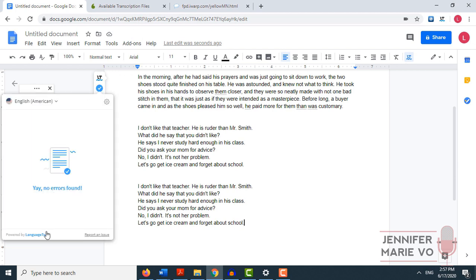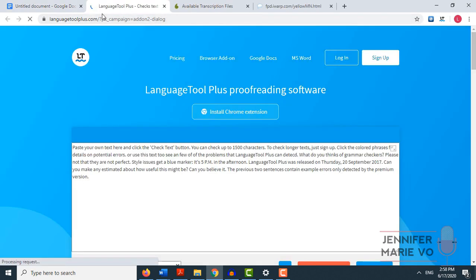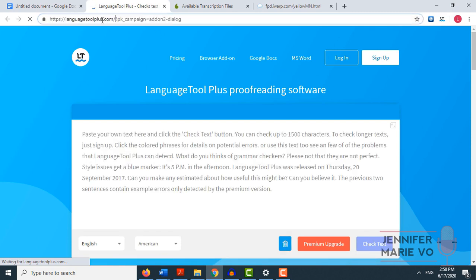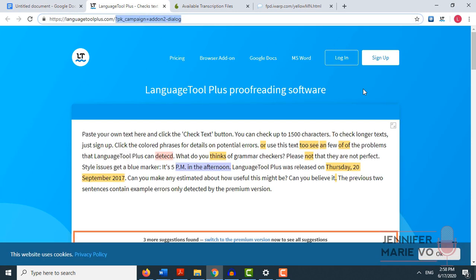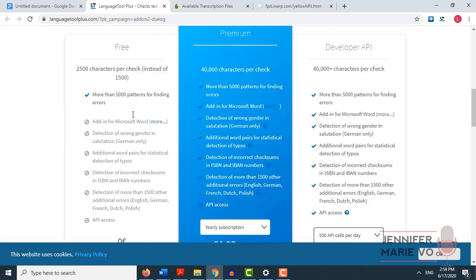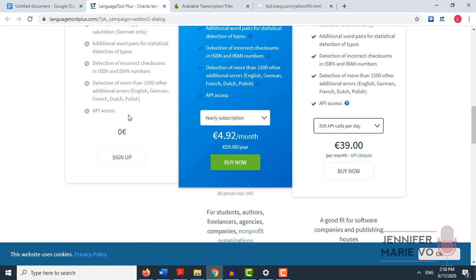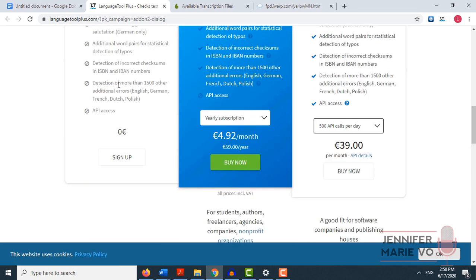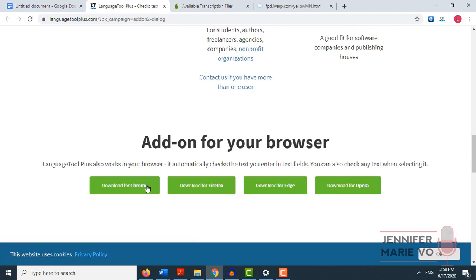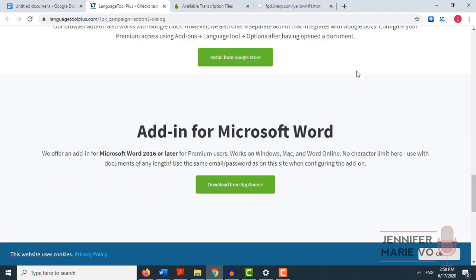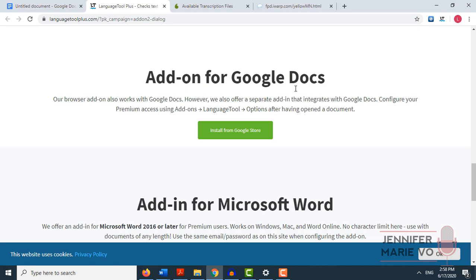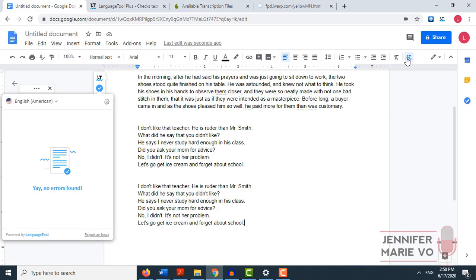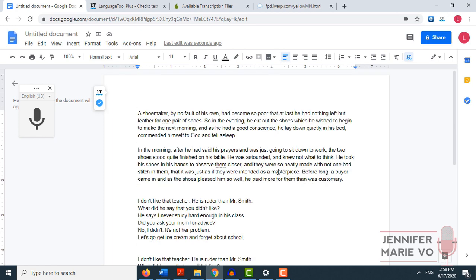Definitely, I recommend you download this plugin right here language tool, which is language tool plus. So you can go ahead and go to languagetoolplus.com. And now they have the free version, they also have a premium version. I think the free version is just fine, especially for your transcription needs. And you can add this on as a browser for Chrome, Firefox, and other ones as well. And as an add on for Google Docs. So I really do recommend you to use this plugin. You can just activate it by clicking on this icon right here. And you can see that the difference between just using the built in spelling and grammar checker with Google Docs, it was much better using the language tool.